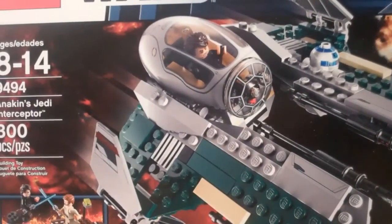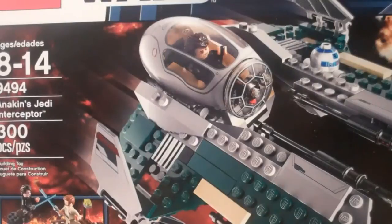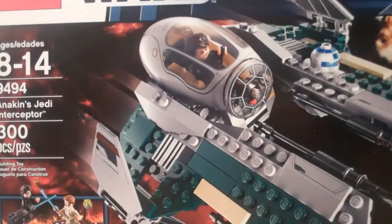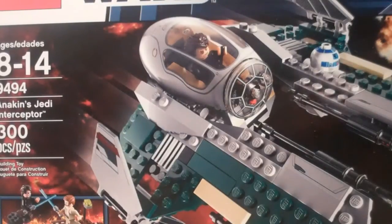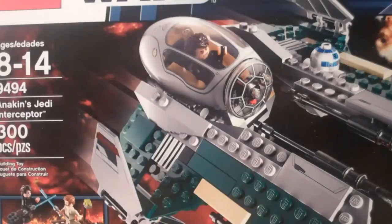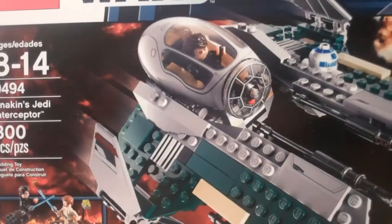It's set number 9494, ages 8 through 14, contains 300 exact pieces, and retails for $40 US dollars.